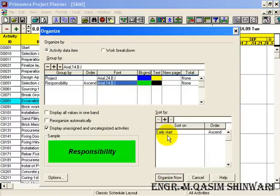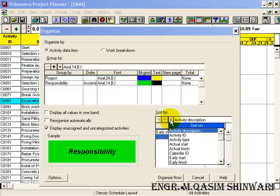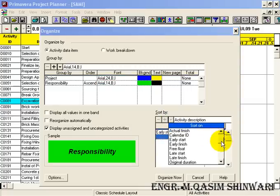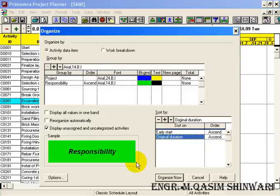We can also sort on multiple basis, like I will choose for example in this case as Original Duration.